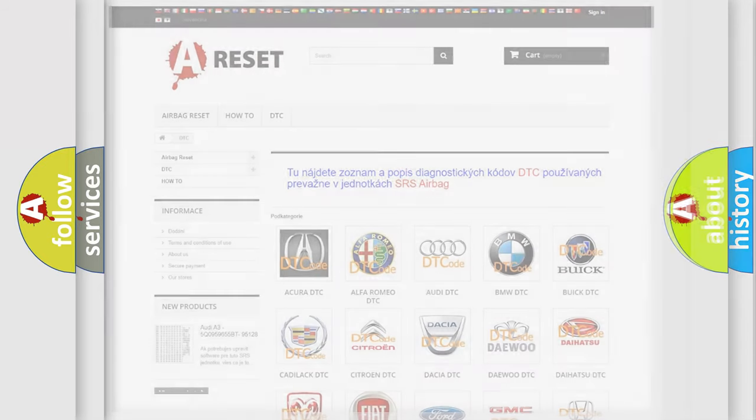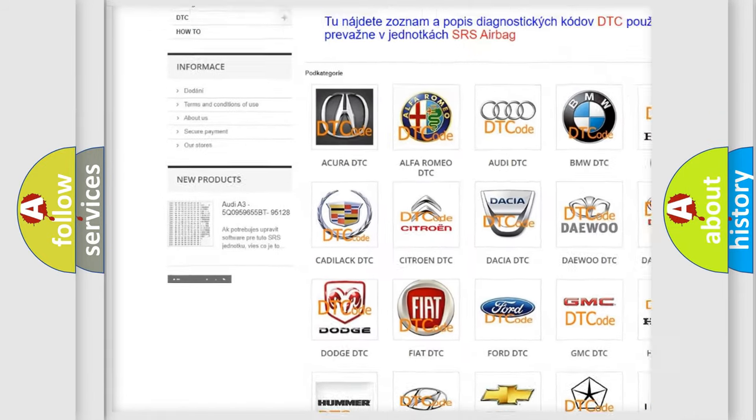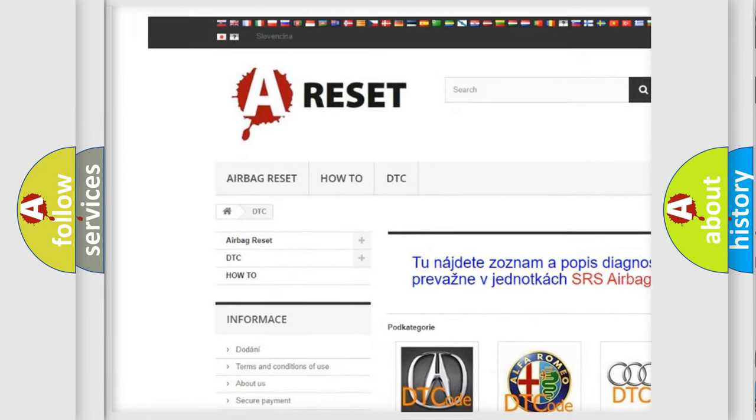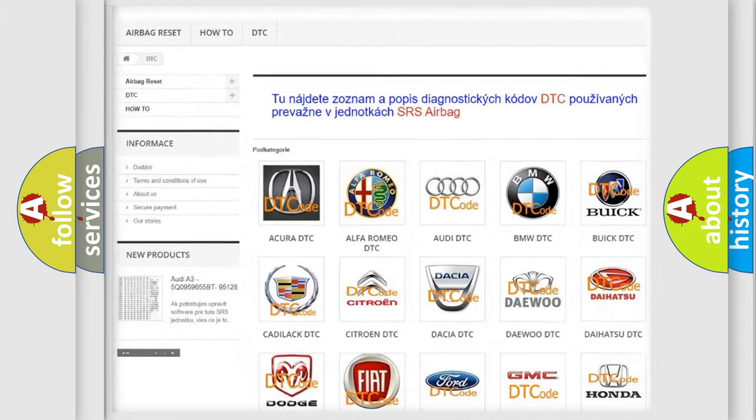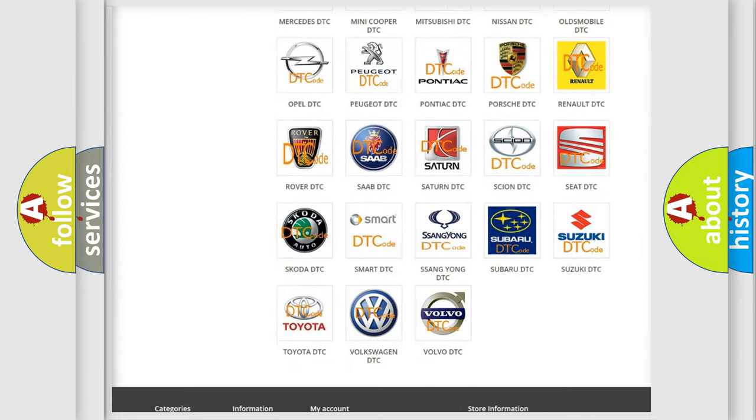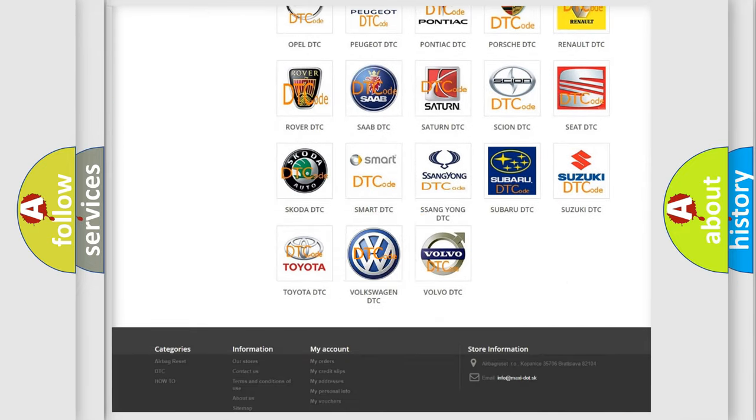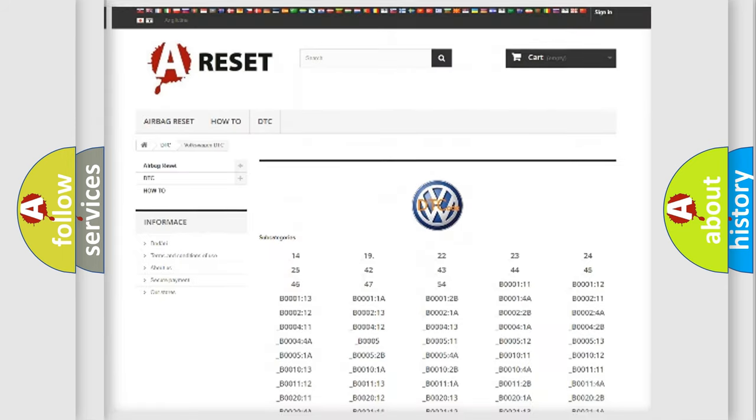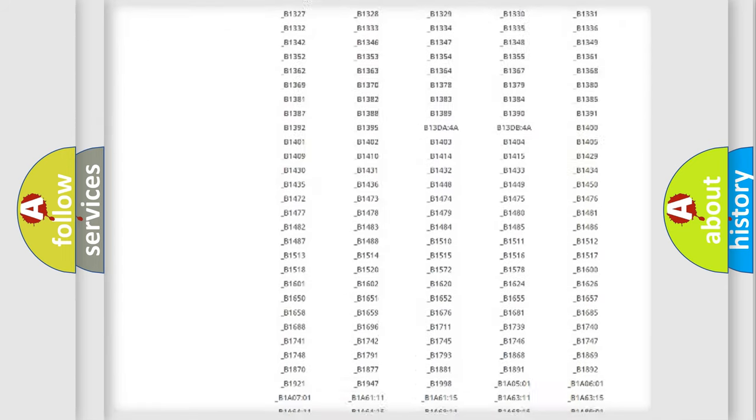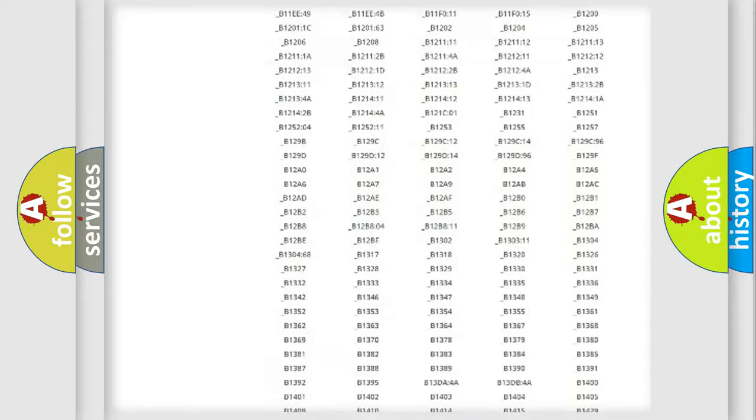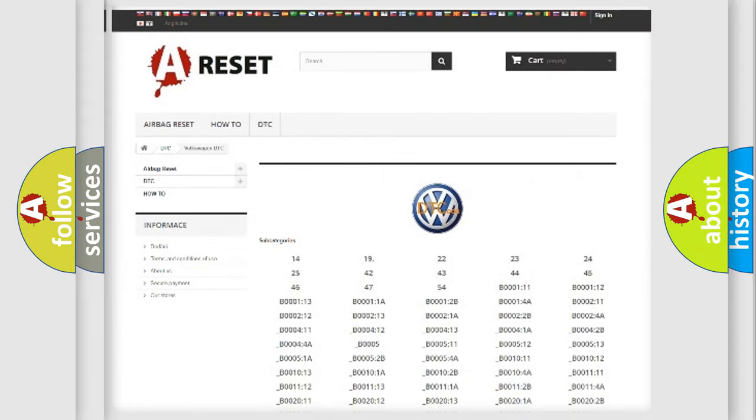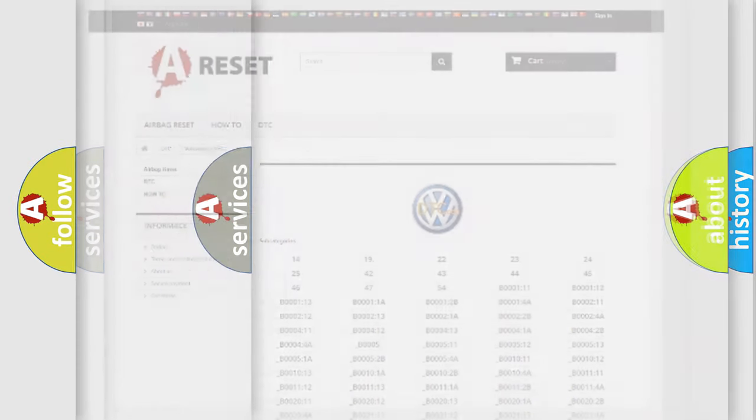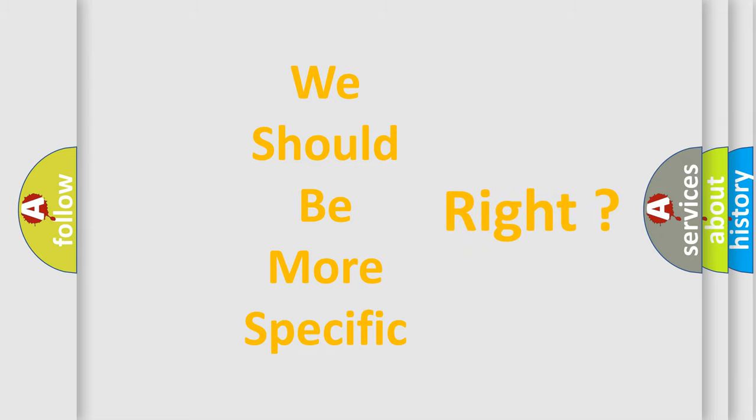Our website airbagreset.sk produces useful videos for you. You do not have to go through the OBD2 protocol anymore to know how to troubleshoot any car breakdown. You will find all the diagnostic codes that can be diagnosed in Volkswagen vehicles and many other useful things. The following demonstration will help you look into the world of software for car control units.